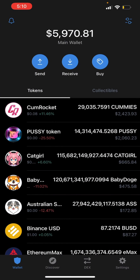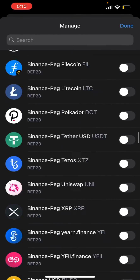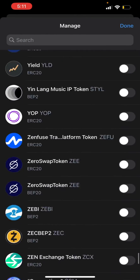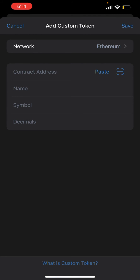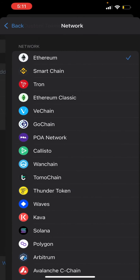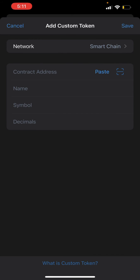Once we're in Trust Wallet, you'll see the filter icon at the top right — the two little dots. We're going to click on that, then scroll all the way down and click Add Custom Token. We're on Binance, so we're going to click Network and select Smart Chain.